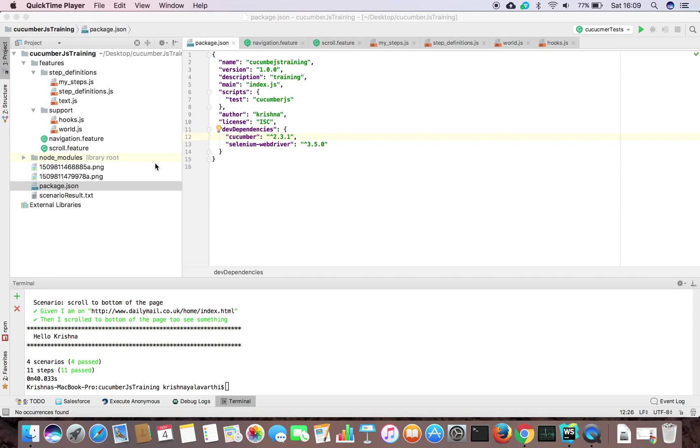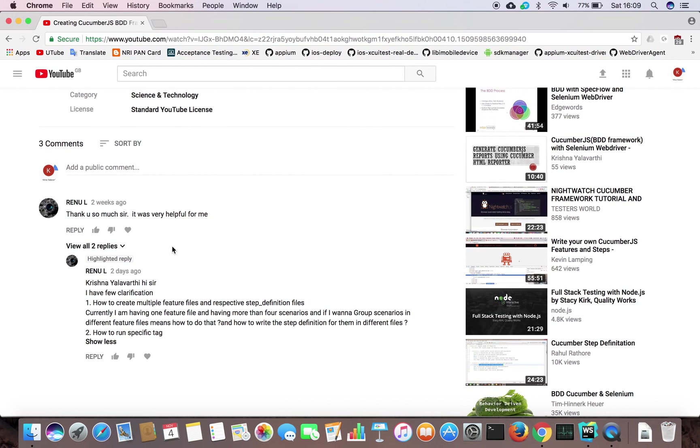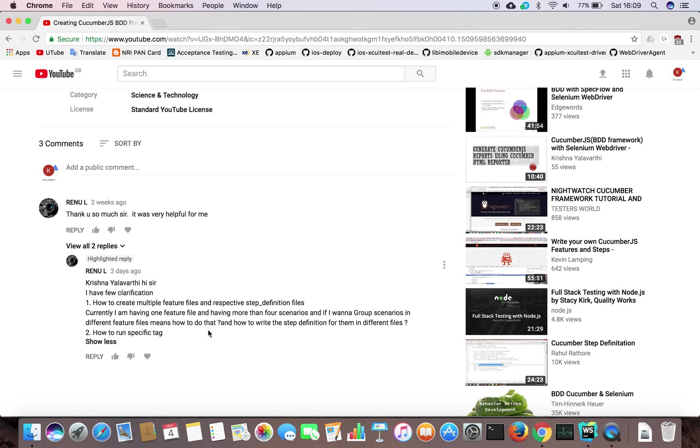Friends, today I want to cover two queries requested by one of the YouTube viewers, her name is Reynu. She is asking a few questions: one is how to create multiple feature files and respective step definition files, and the next one is how to run a specific tag. I will show you these two.